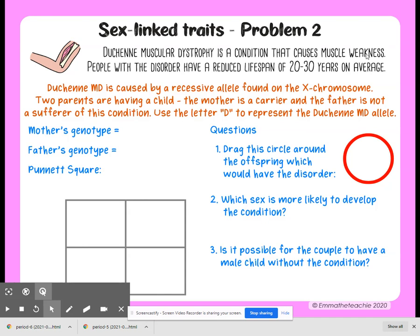So the mother's genotype — she is a carrier. We're going to use two X's because she is a female, and then we're using the letter D to represent this allele. Because she's a carrier, she does have one capital D and one lowercase d.